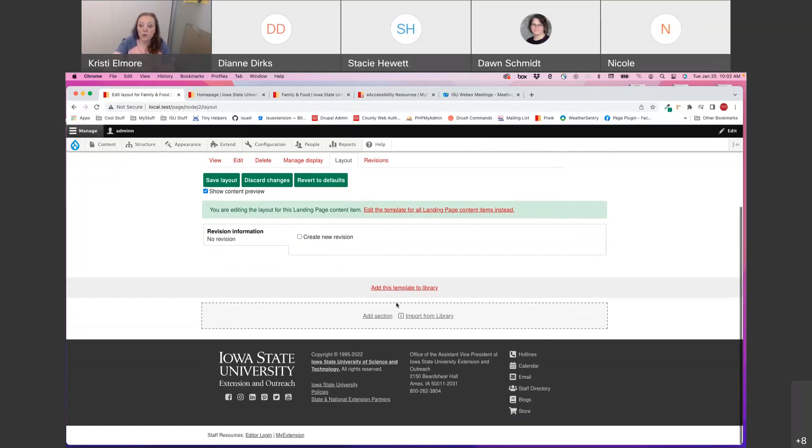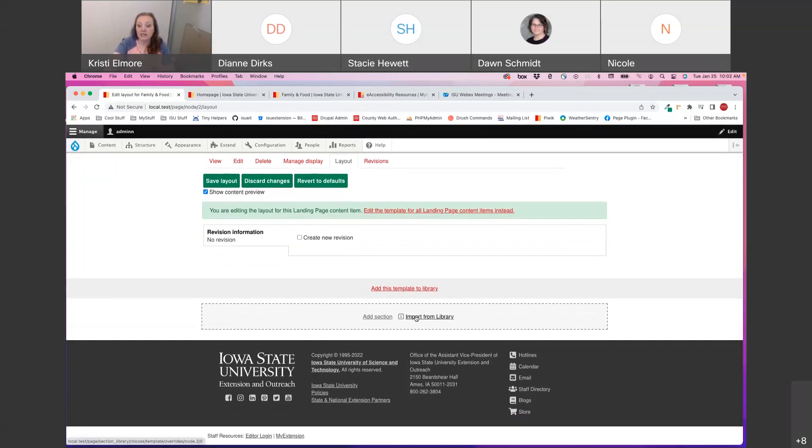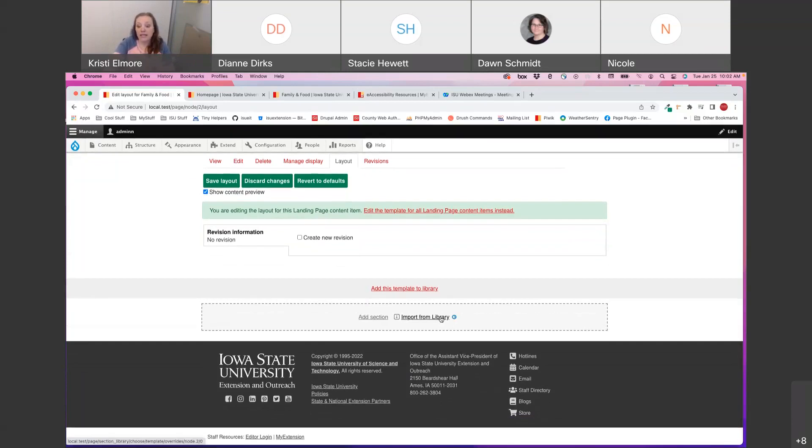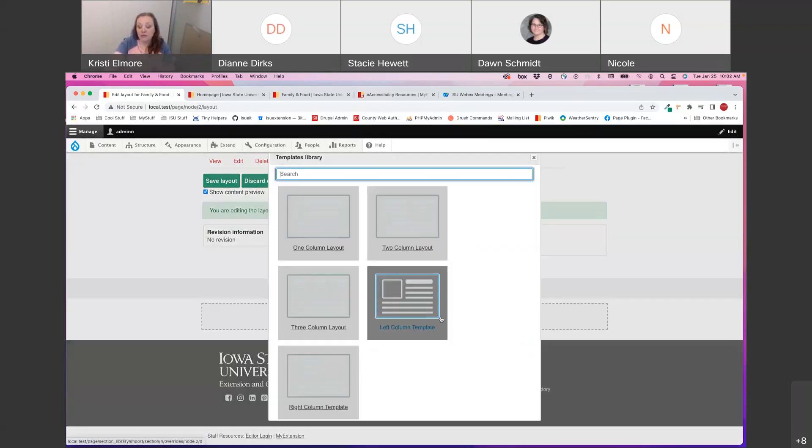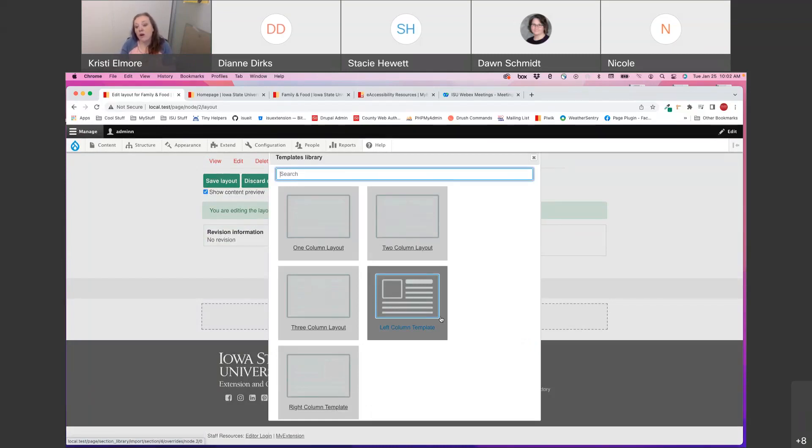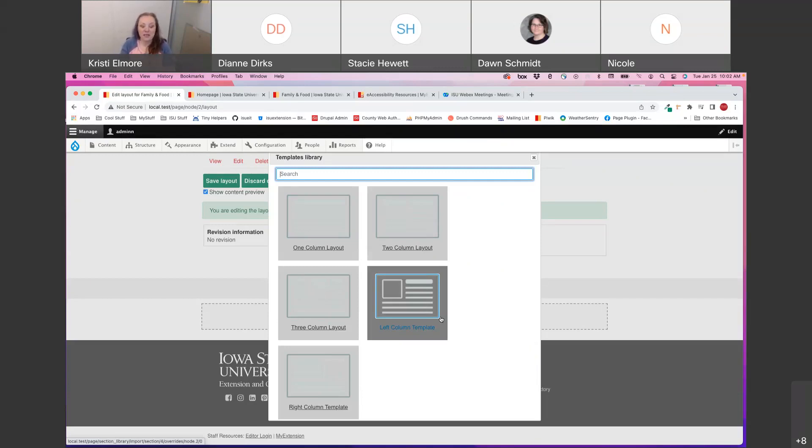For sections, which you would add by clicking Import from Library, there are five different predetermined layouts: the one column, two column, three column, left column, and right column templates are all available.